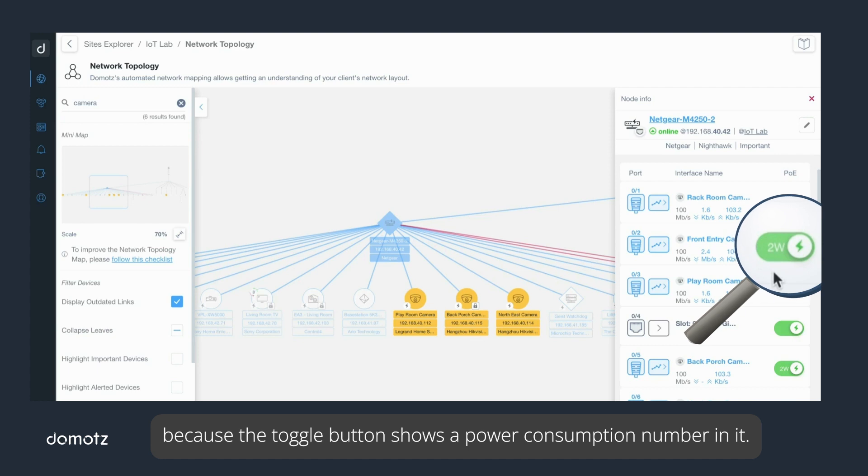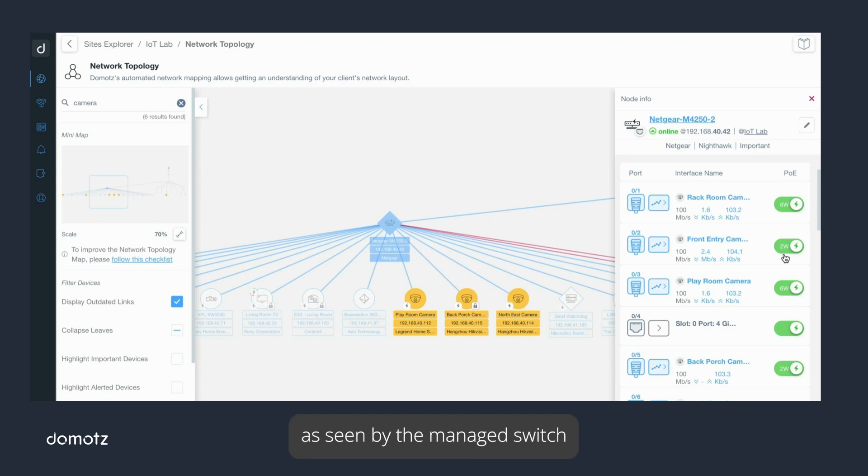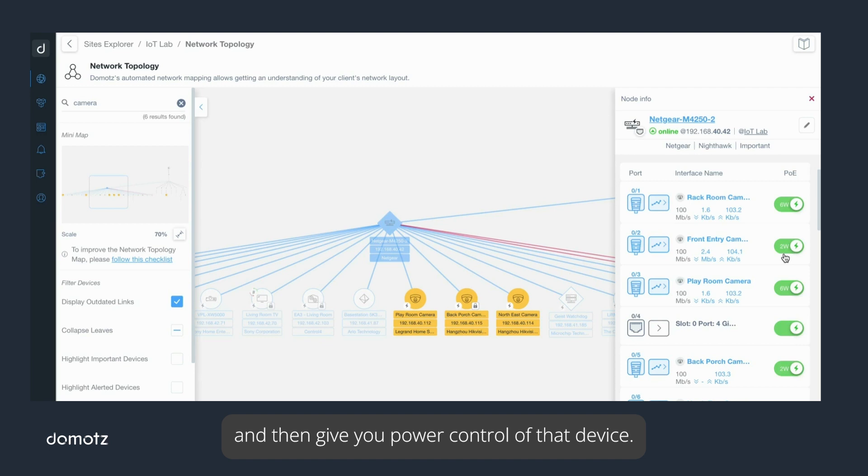Anytime a device utilizes PoE, Domotz will recognize this consumption as seen by the managed switch and then give you power control of that device. If you click on the toggle button, you can turn off that device.